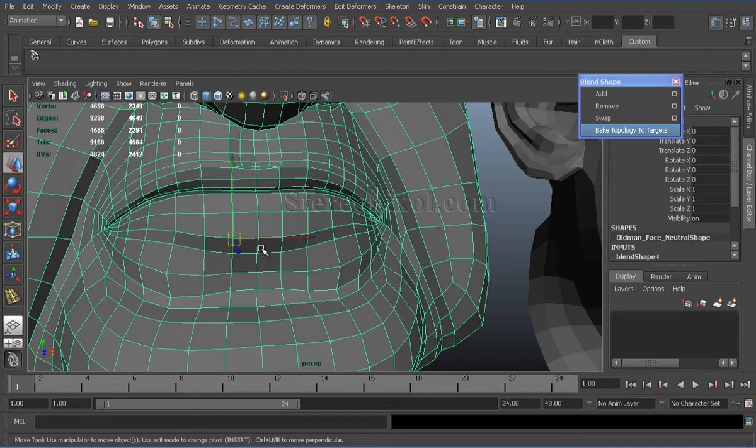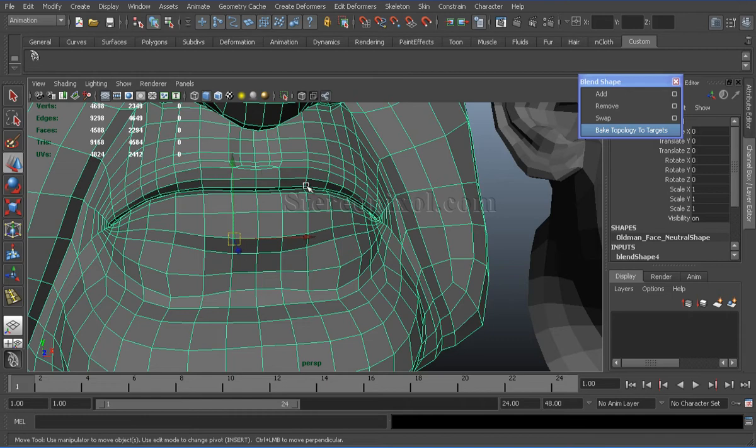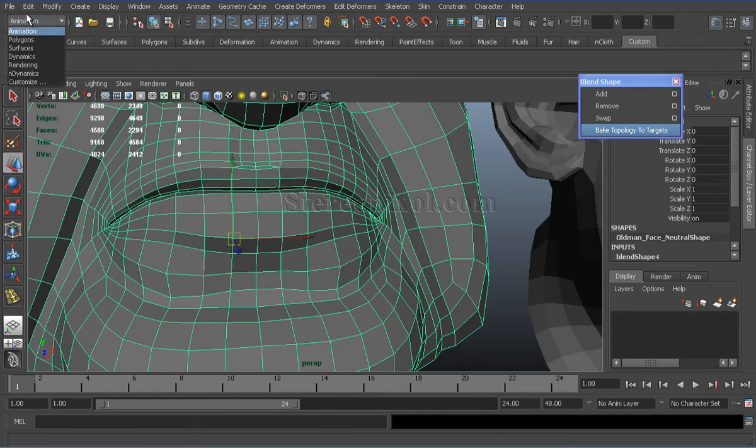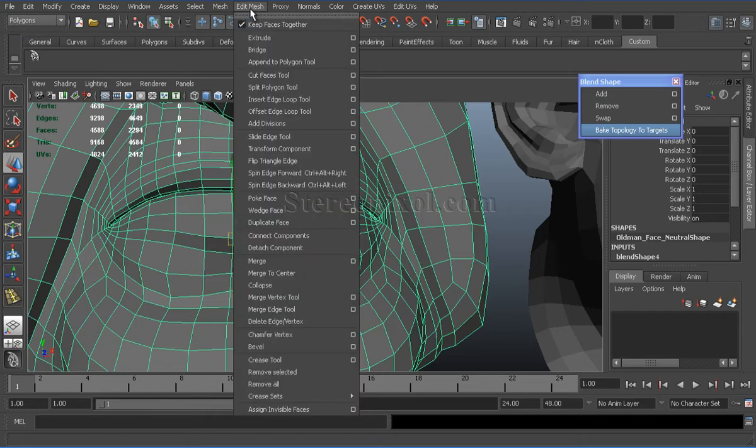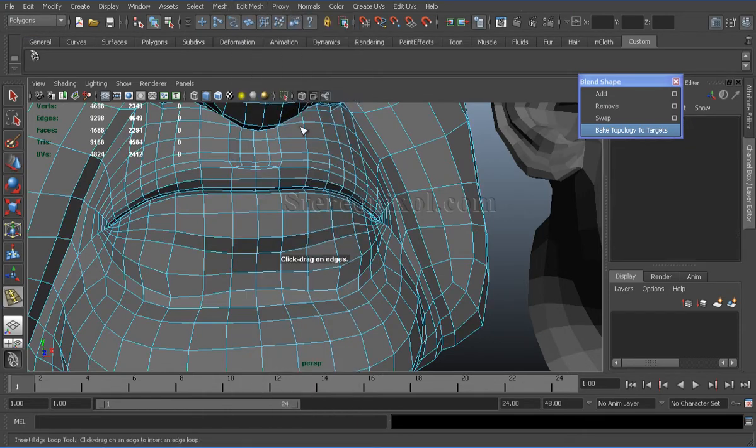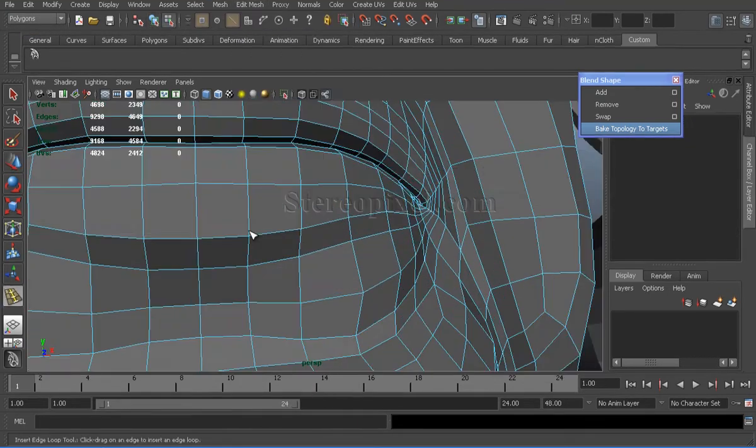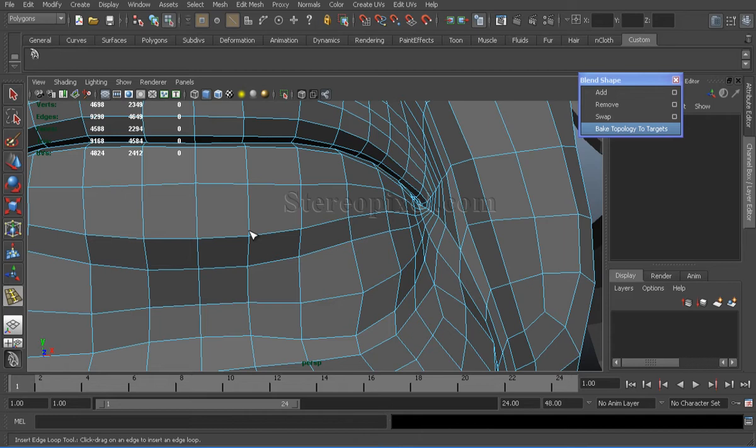Now, suppose I need to add cut flow near the leaf area. Go to polygon section, edit mesh, insert edge loop. Add an edge loop near the leaf area.